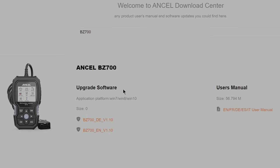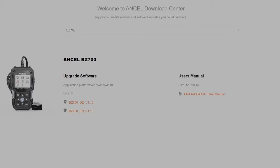You have your user manual, and you have two updates here. So you got one that's in German and the other one that's in English.